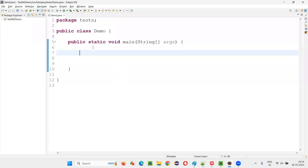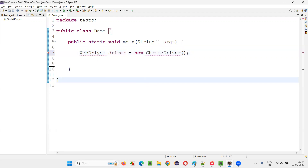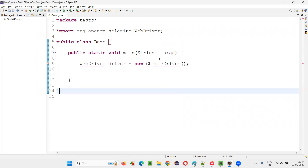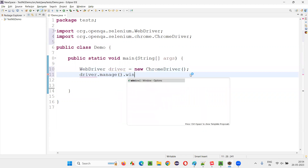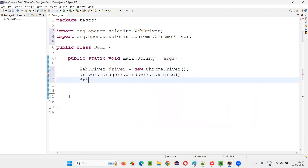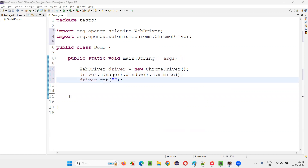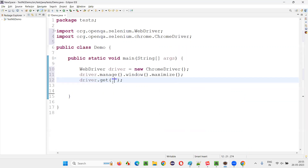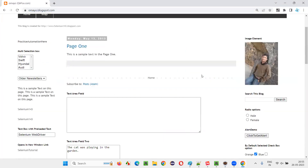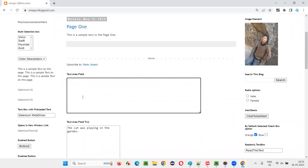For that, I'll open Eclipse IDE. Here inside the main method, I'm going to write some Selenium automation code — WebDriver driver equals new ChromeDriver. Put a semicolon, hover over WebDriver and import it from the Selenium libraries. Then driver.manage().window().maximize(), then driver.get() — here I have to give the application URL. Let's automate the omair.blogspot.com application.